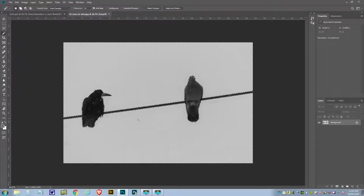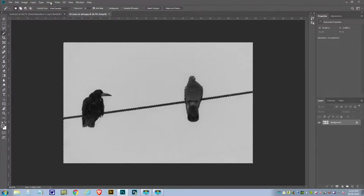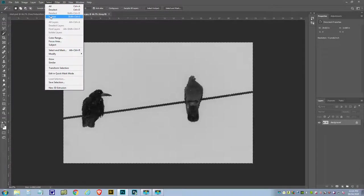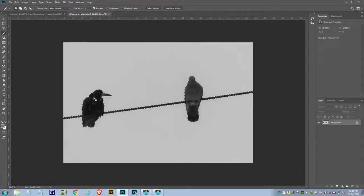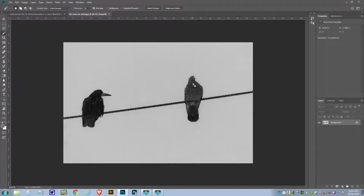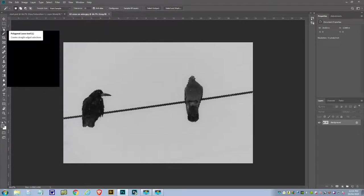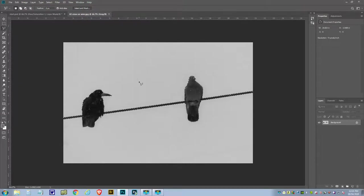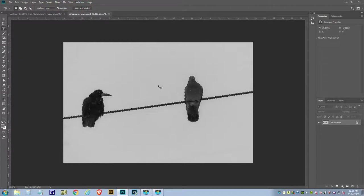Now this is the sky we've got selected here, so we don't want that. We want the bird selected, so we'll go to Selection and Inverse it. Now we've got the bird selected, but I don't want the pigeon, so we need to get rid of the pigeon. I'm going to do that with the polygonal tool on the left hand side.